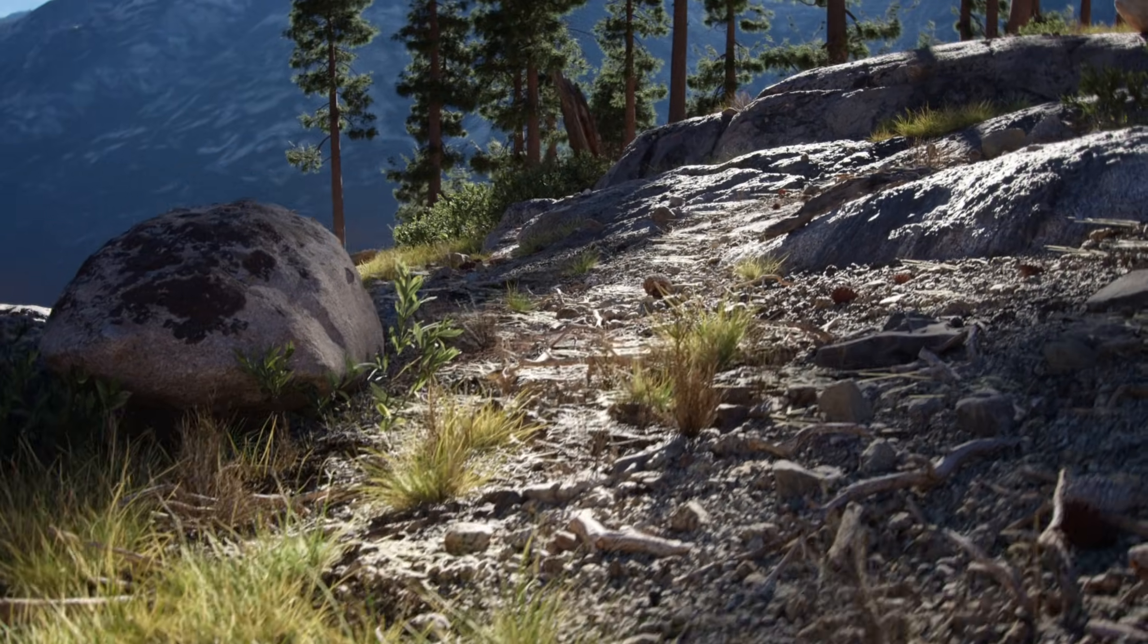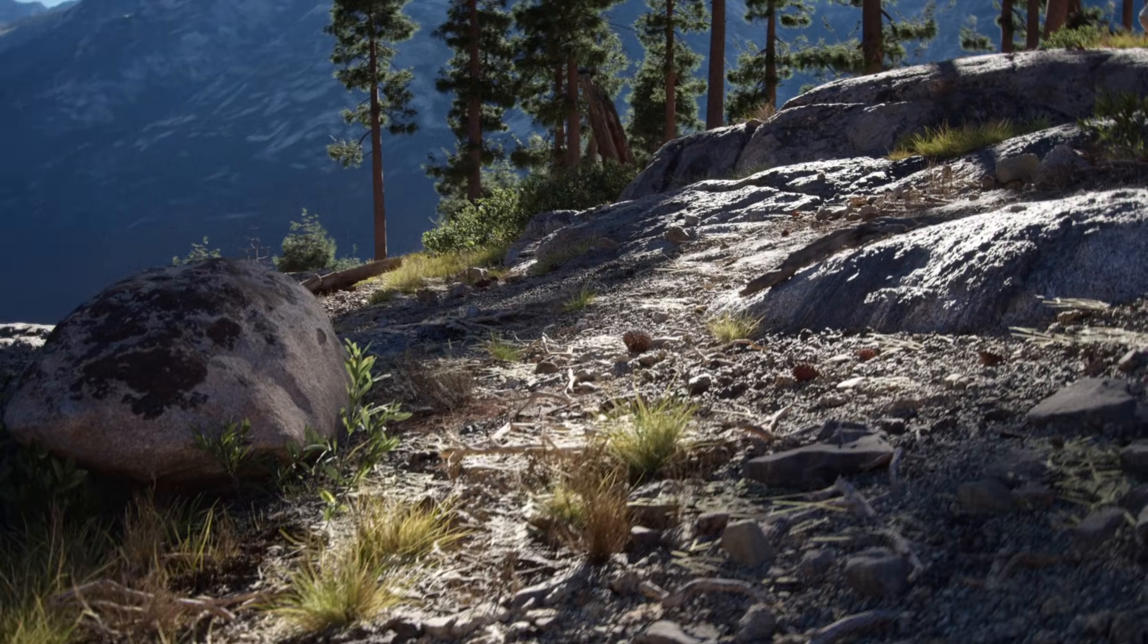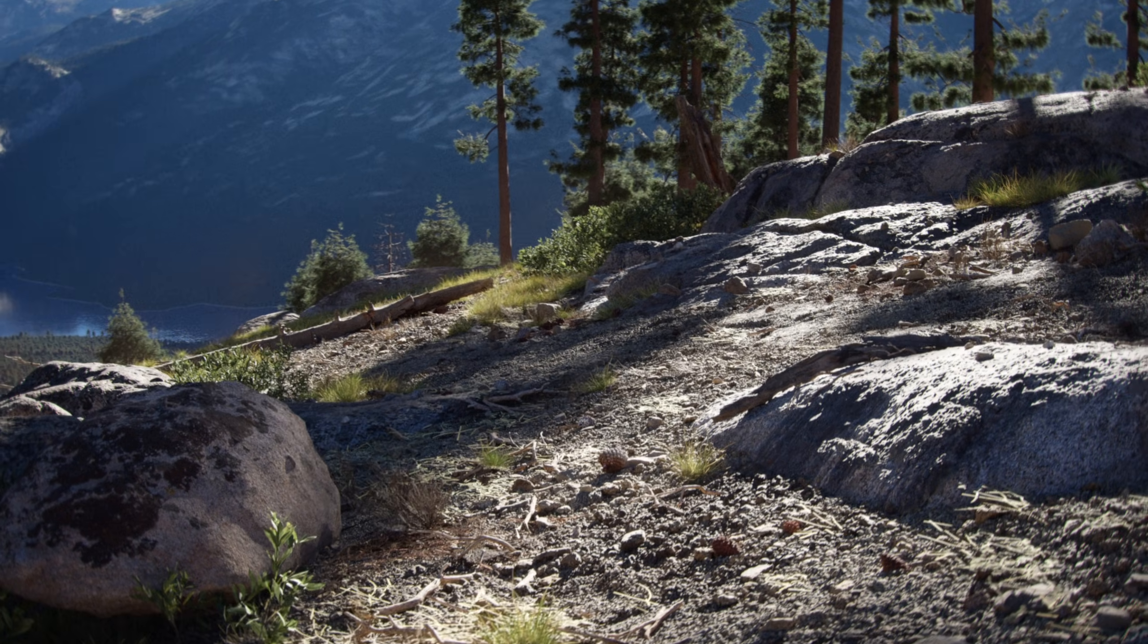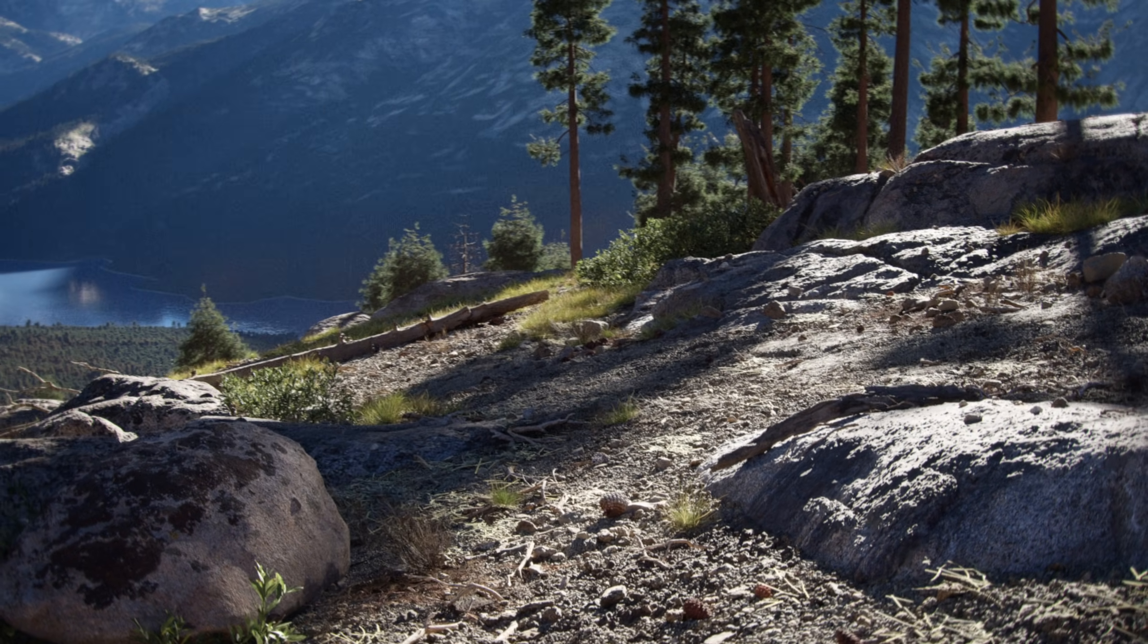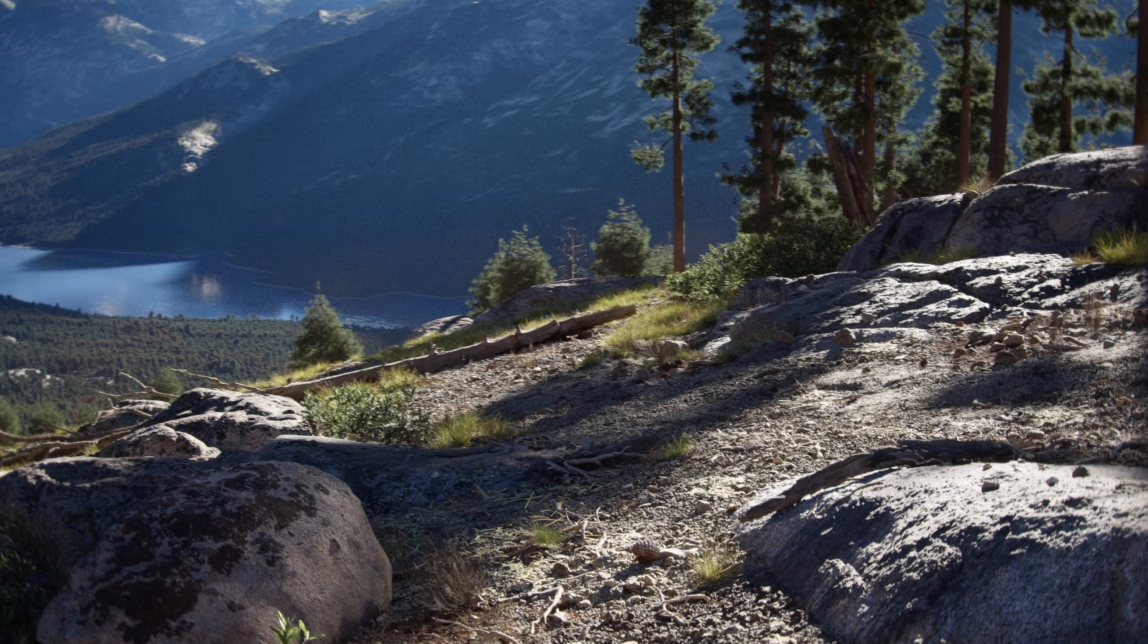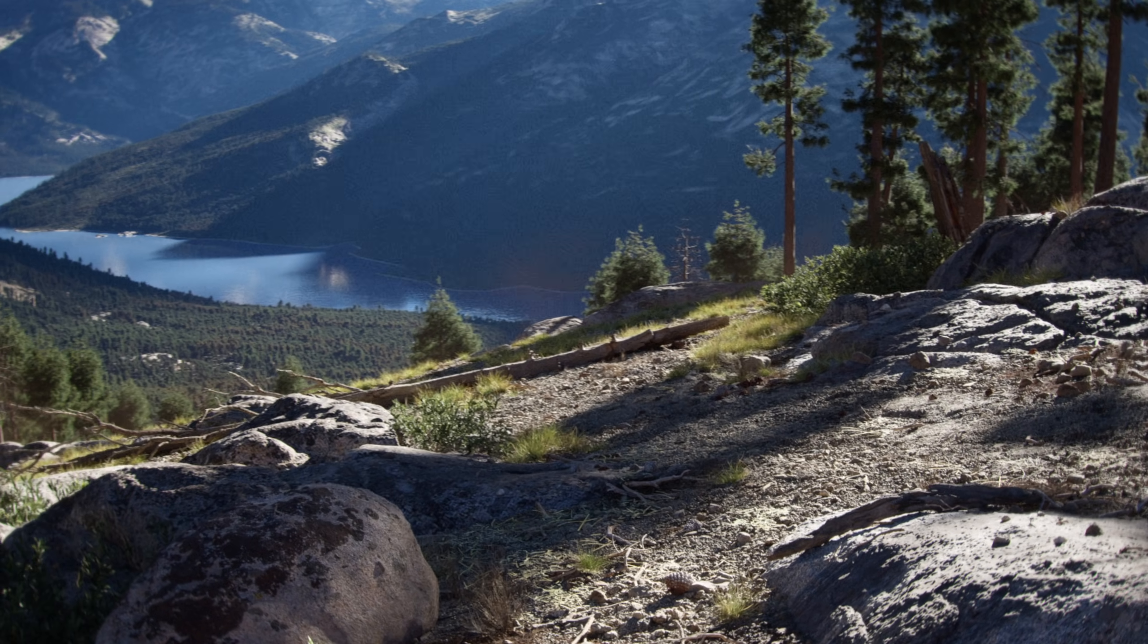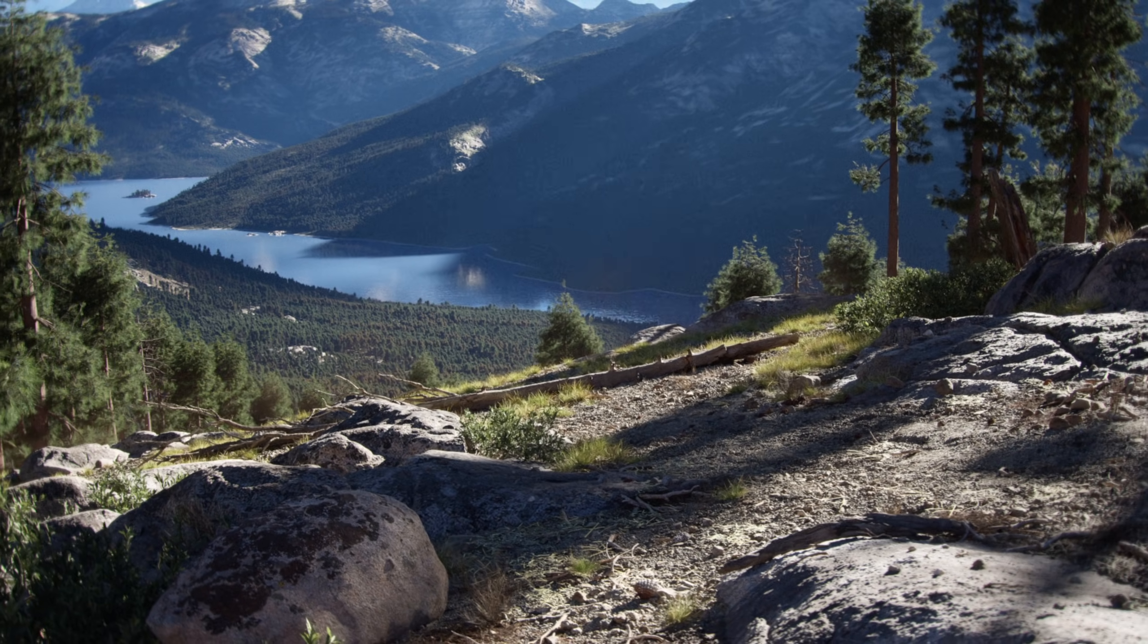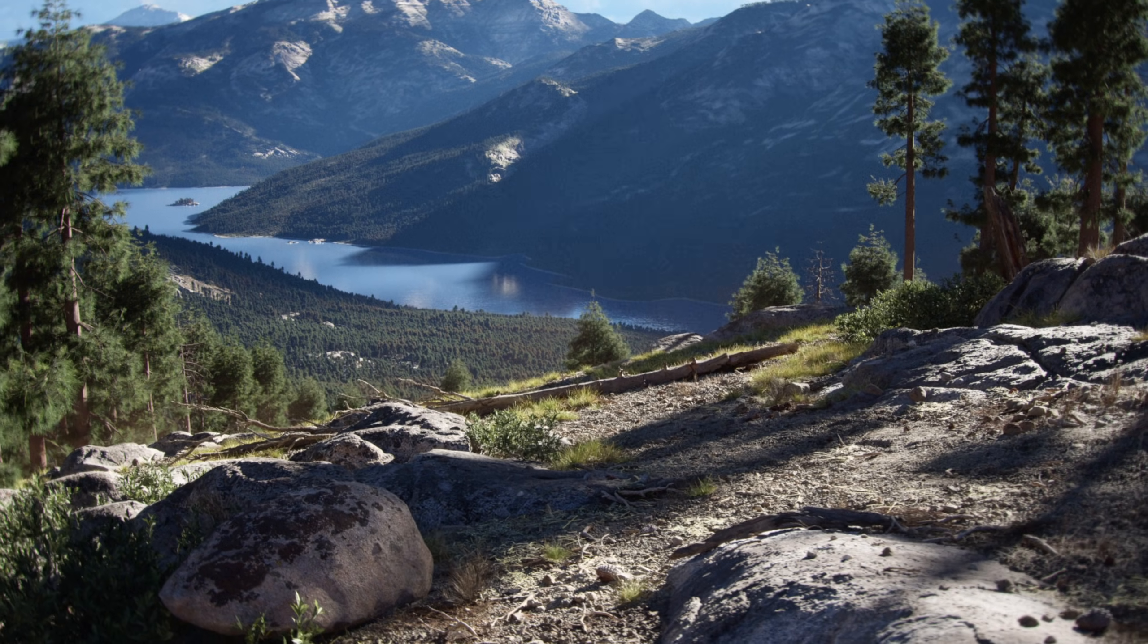Hi everyone, my name is Gabe Tandy. In this video I'm going to be doing a breakdown of this environment that I made inside of Unreal Engine 5 titled The Sierra Nevadas.